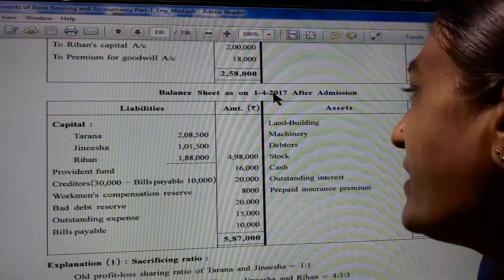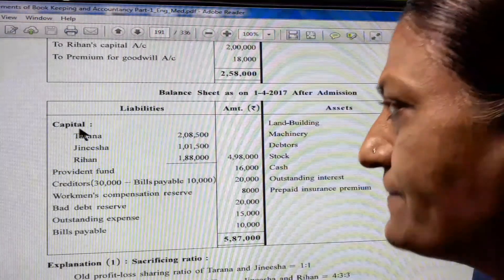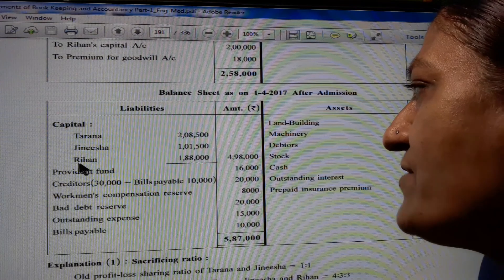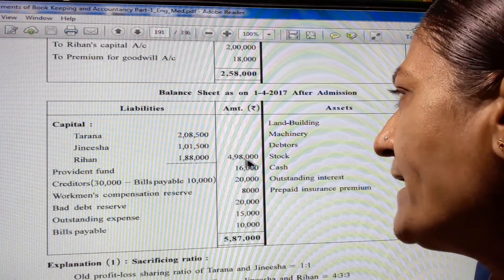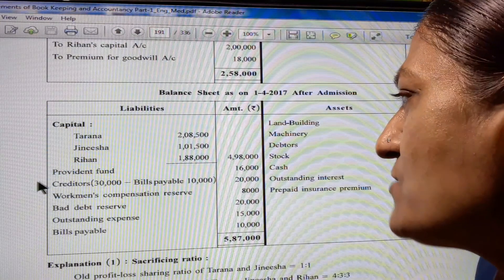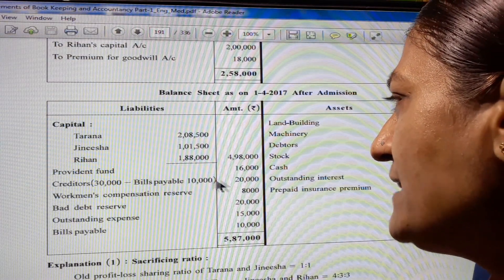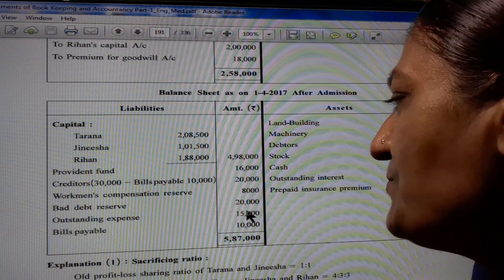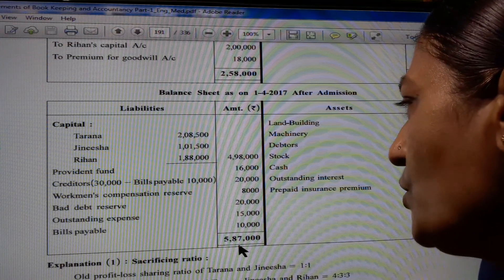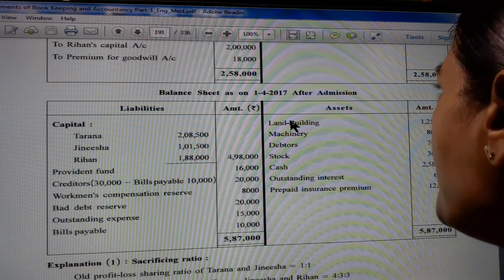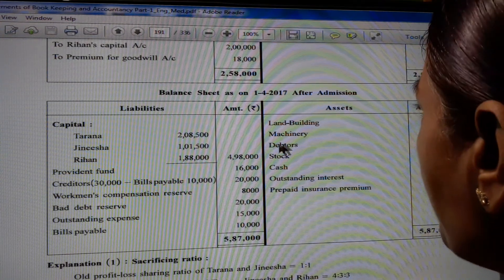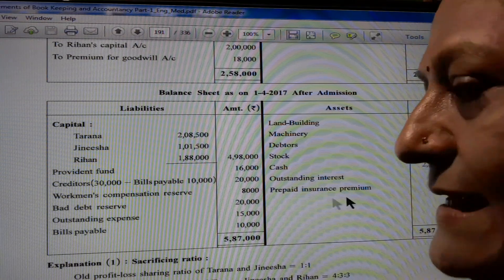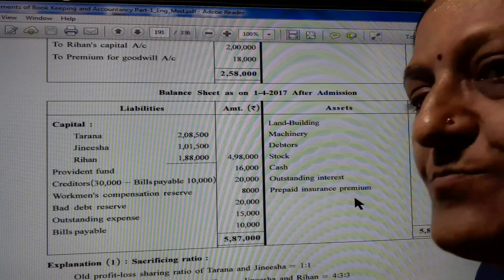Balance sheet as on 1st April 2017 after admission. Liability side: Capital - Tarana 2,08,500; Jinesha 1,15,000; Rihann 1,88,000; total 4,98,000. Provident Fund 16,000. Creditors 30,000 minus bills payable 10,000, total 20,000. Workman's Compensation Reserve 8,000. Bad Debt Reserve 20,000. Outstanding Expense 15,000. Bills Payable 10,000. Total 5,87,000. Asset side: Land and Building 1,25,000; Machinery 80,000; Debtors 70,000; Stock 36,000; Cash 2,58,000; Outstanding Interest 6,000; Prepaid Insurance Premium 12,000.